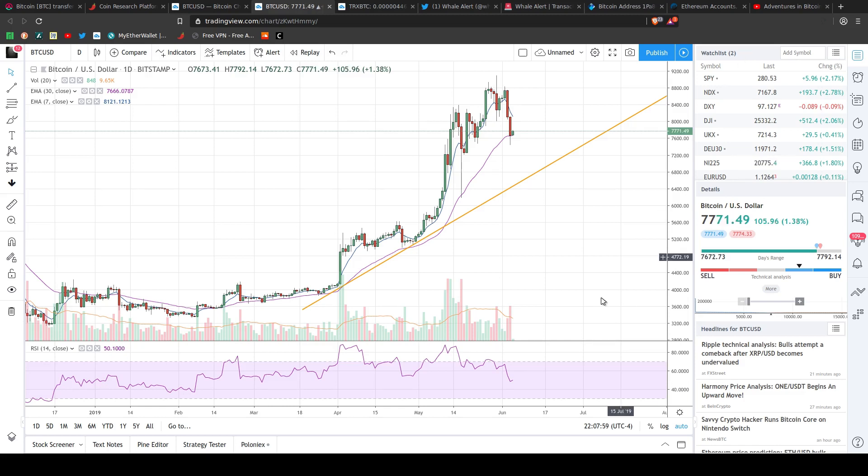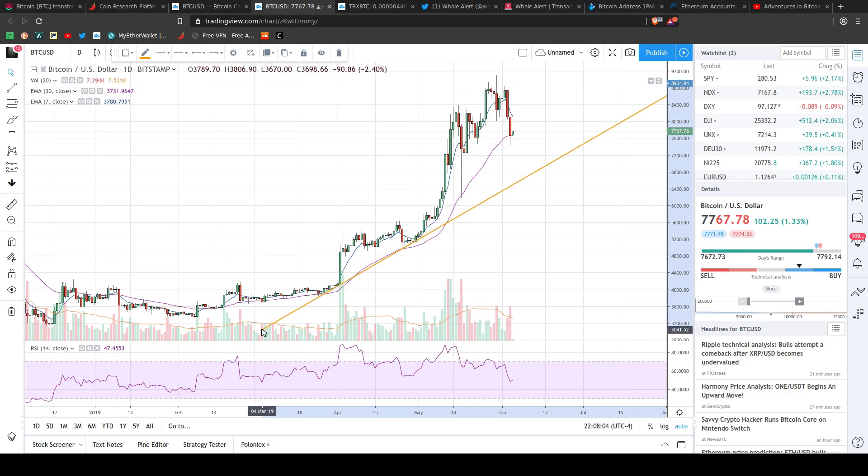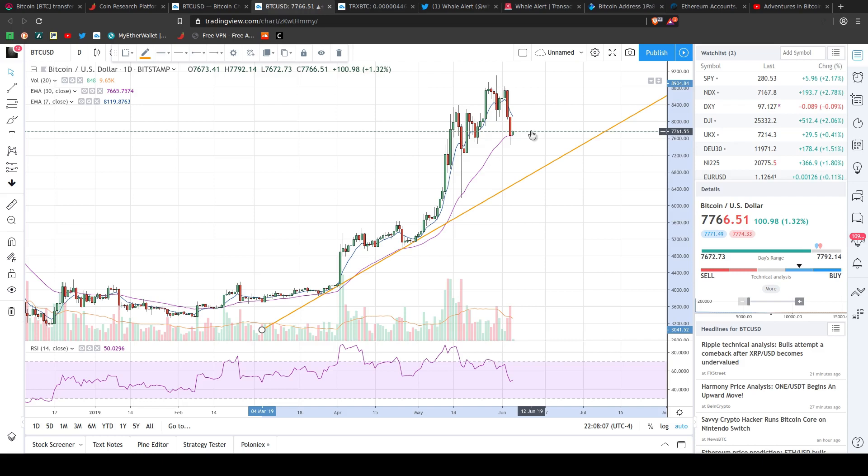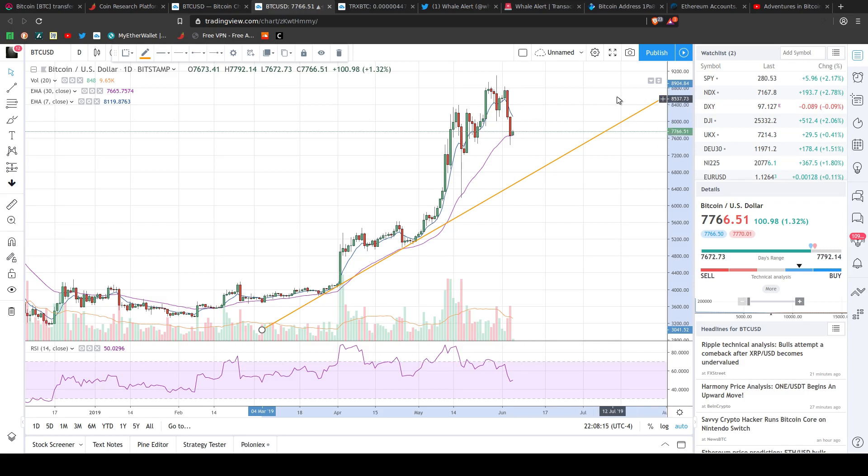If anything, I drew this trend line here, not that Bitcoin respects any kind of technical analysis. But I hit these two bottoms here, and I would think that it will eventually catch up to this line. It's either going to hit this line sooner, or it's going to eventually run into it.